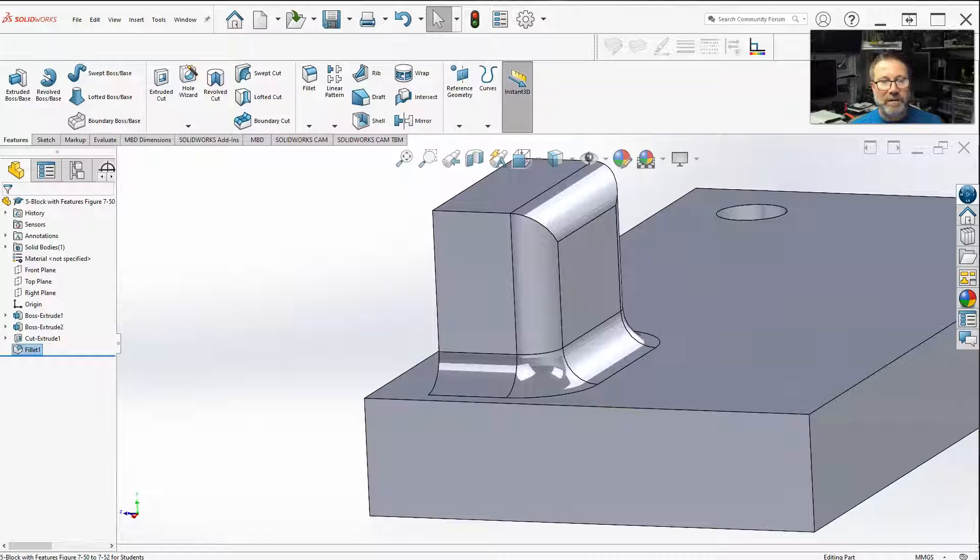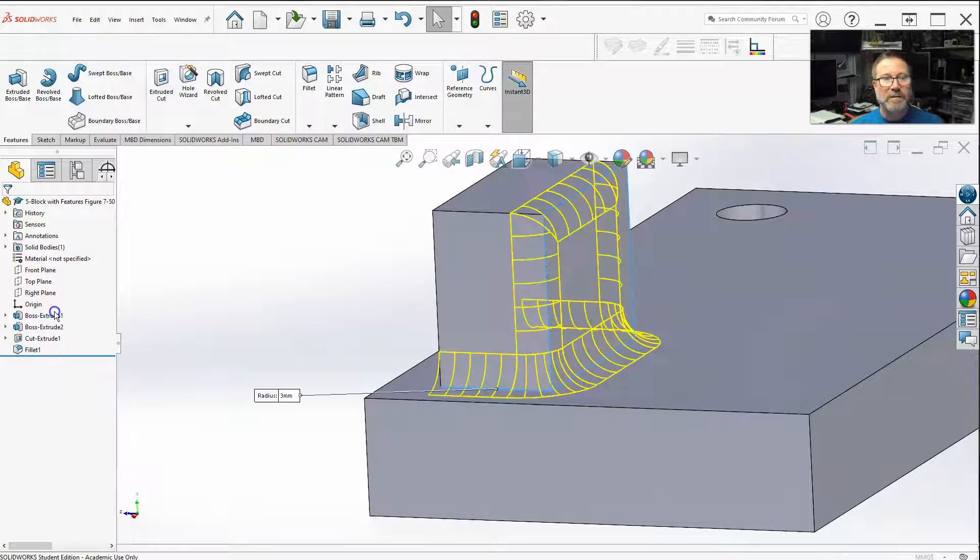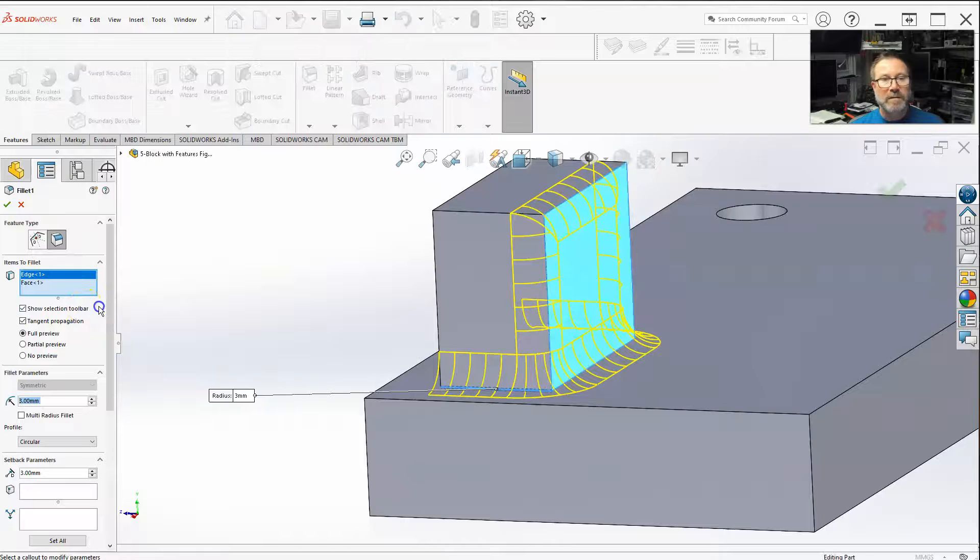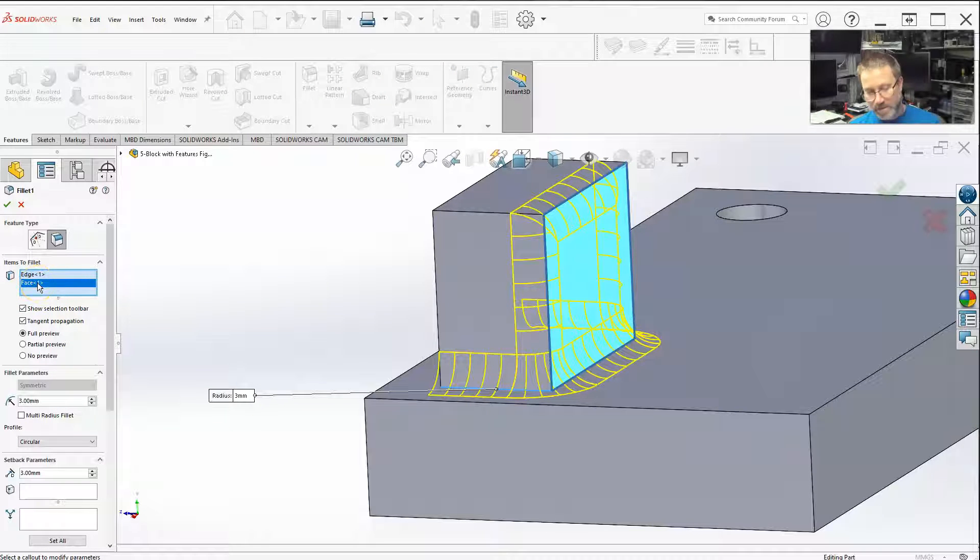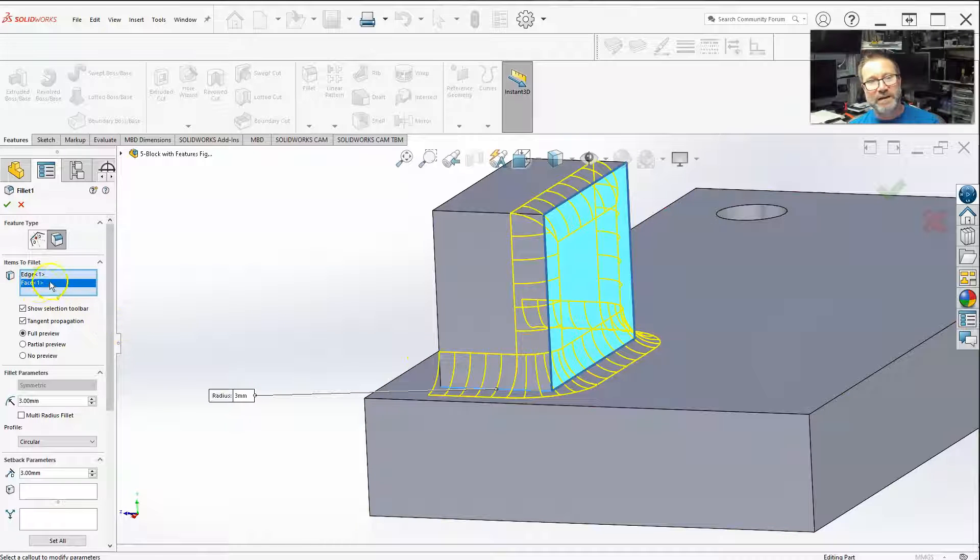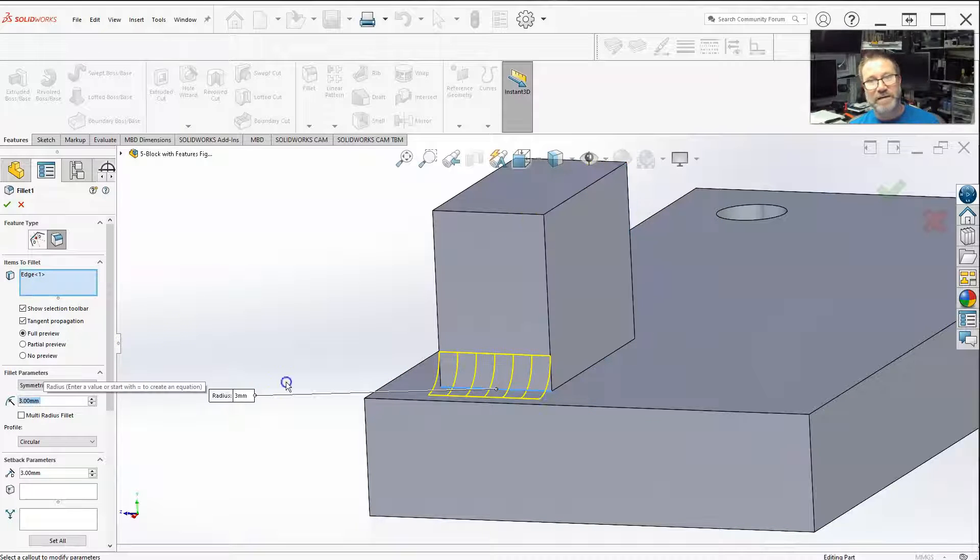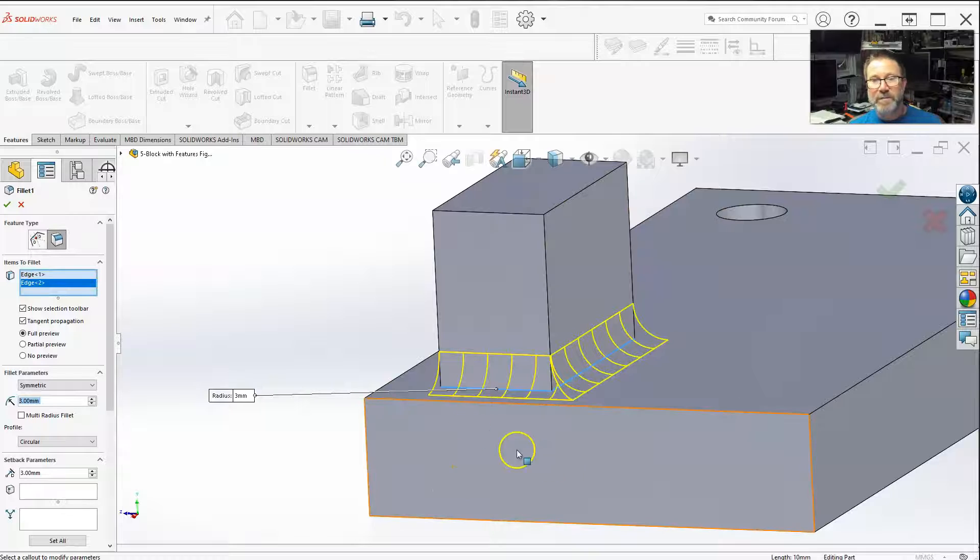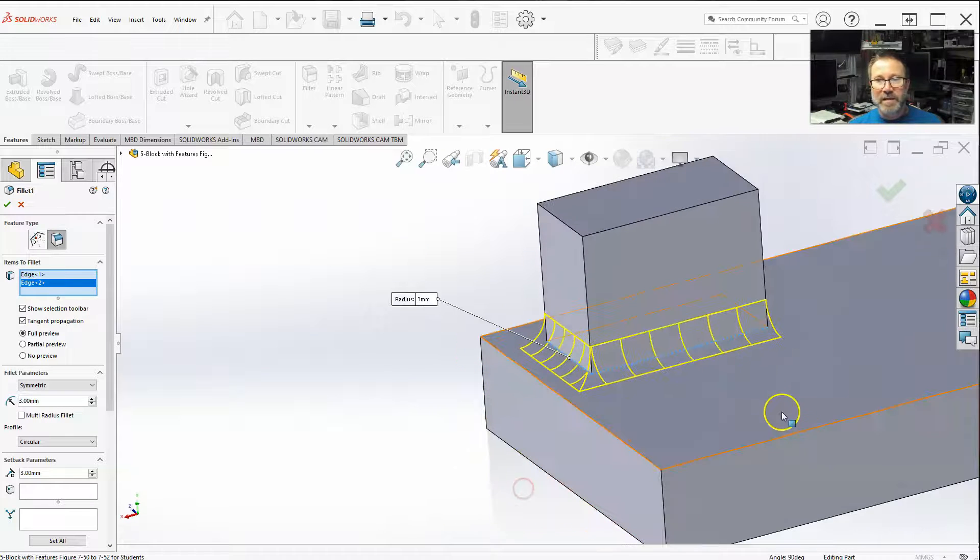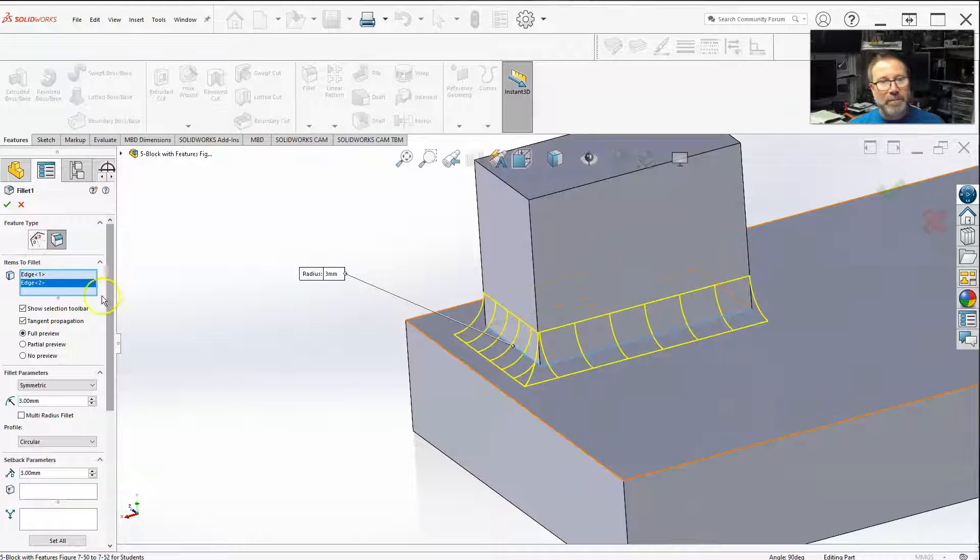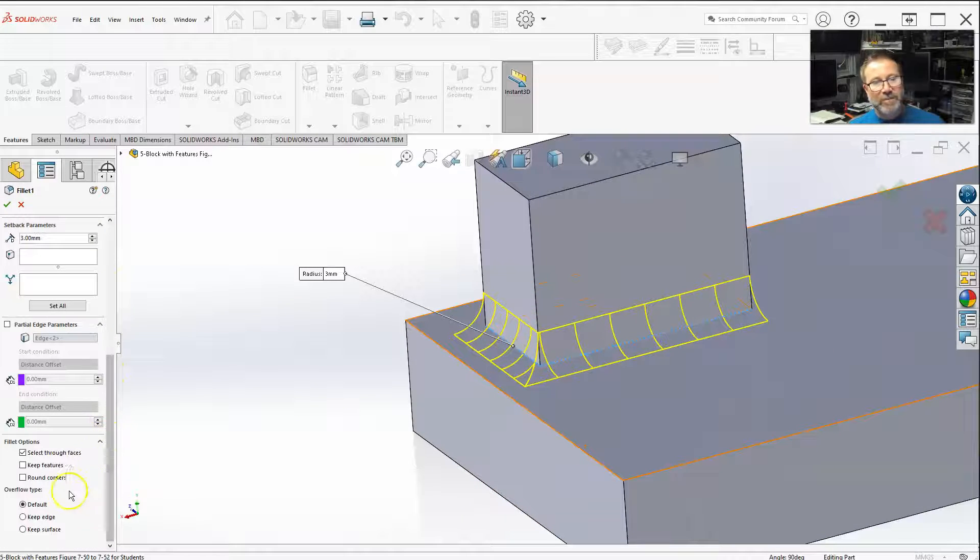All right, that one, I accidentally selected the face. See, sometimes you're like, hey, why did it do that? I accidentally selected the face, so I don't want to delete that face. I just wanted this edge. So, last bit on our fillet options.